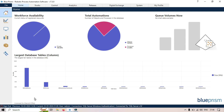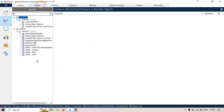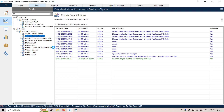Hi friends, this is Manis Pandey. Welcome back. In this video we will cover the overview of the Enhanced Application Modeler. Let me go to the studio and open an existing object to show you the Enhanced Application Modeler. Let me open the Centrix Data Solutions object.